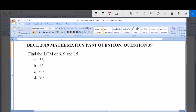Hello, good day and welcome. Today we're going to be dealing with the 2019 mathematics past questions, question 39: find the LCM of 6, 9 and 15. The options are A) 36, B) 45, C) 60, and D) 90.